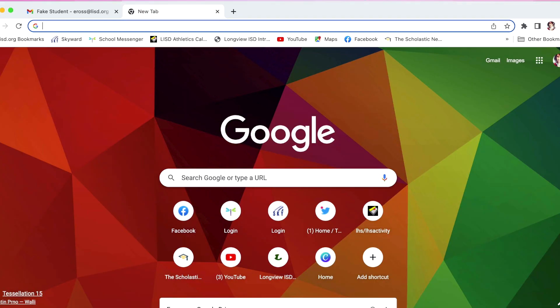Hello Longview ISD parents and guardians. Today's video will walk you through accessing your students progress reports and report cards in Skyward Family Access.